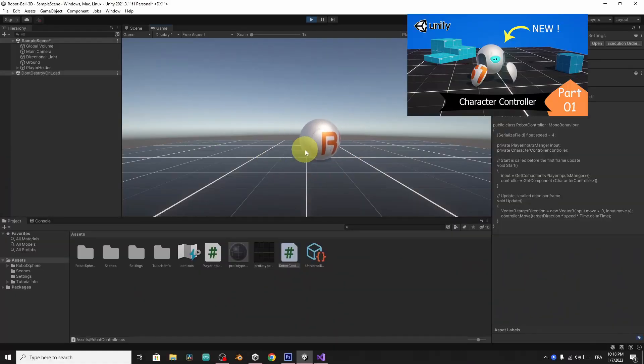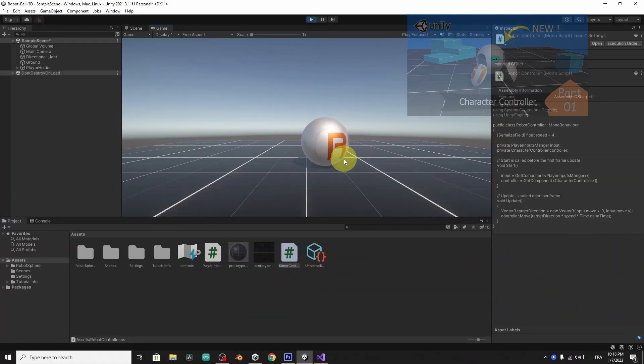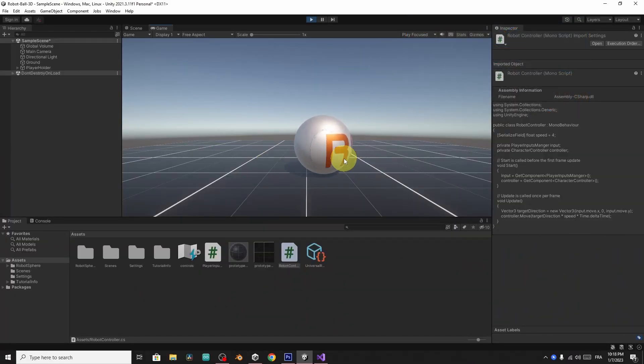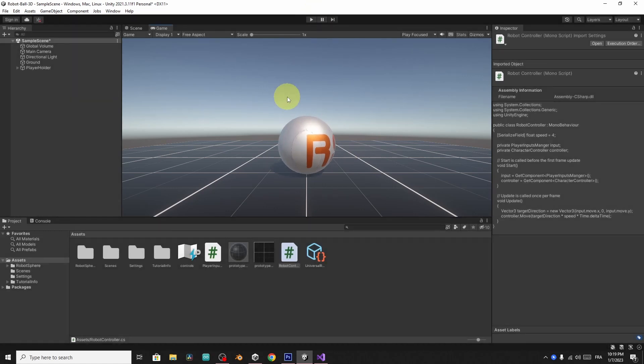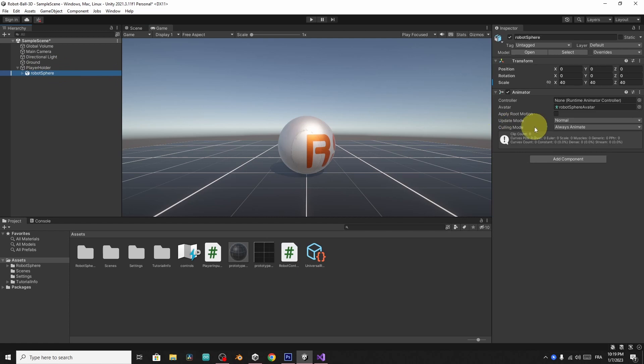We can move the ball using the WASD keys, but there is no animation and the game looks boring. I will use the animator component of this robot sphere. For now, we didn't have a controller to set the animations.